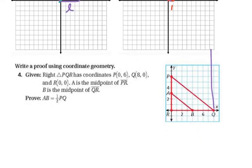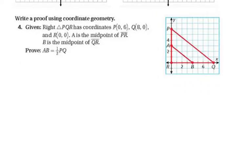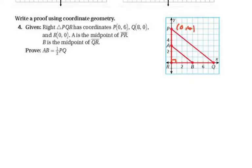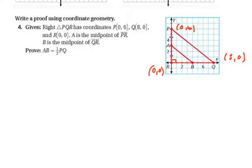The next one wants us to write a coordinate geometry proof, and we're going to use distances and midpoints. We are given a right triangle and we know it has a right angle. We also have the coordinates of P, which is (0, 6); Q, which is (8, 0); and R, which is (0, 0). A is the midpoint of one side, making equal lengths, and B is the midpoint of the other side.